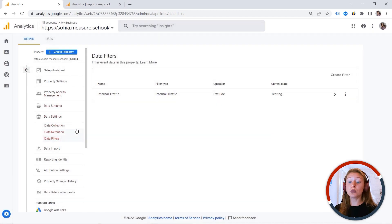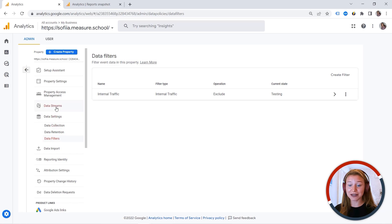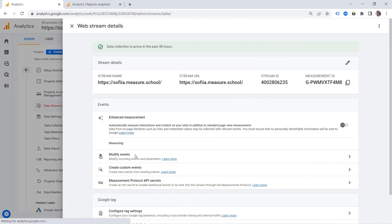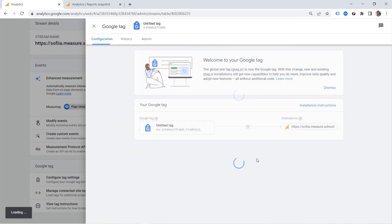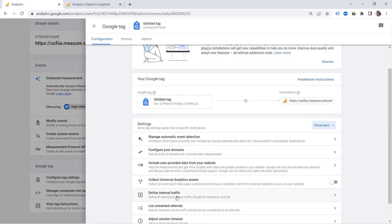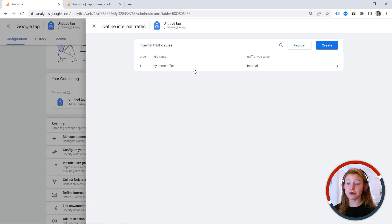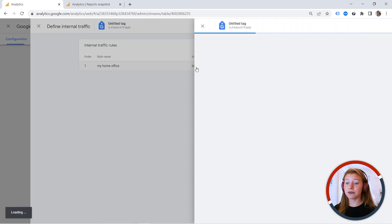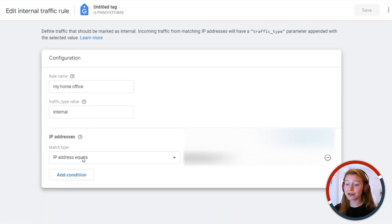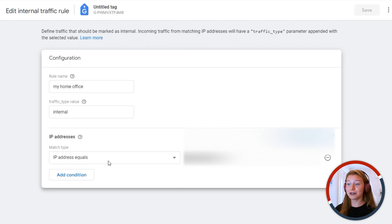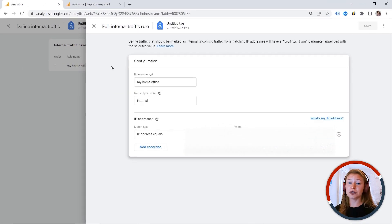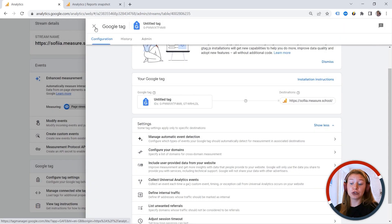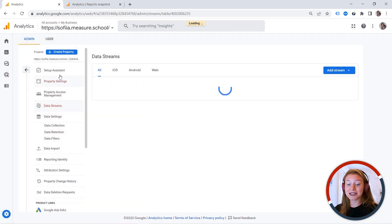And also, if you want to exclude your internal traffic, you must define it. So one more step to be made. You should go to data streams. And here we can find configure tag settings, show all. And this is where you can define your internal traffic. As an example, I have my home office. And then you provide the IP address. And this is how analytics would understand, there is a parameter internal traffic type internal, and I should exclude this guy or girl, because I don't want to have polluted reports.